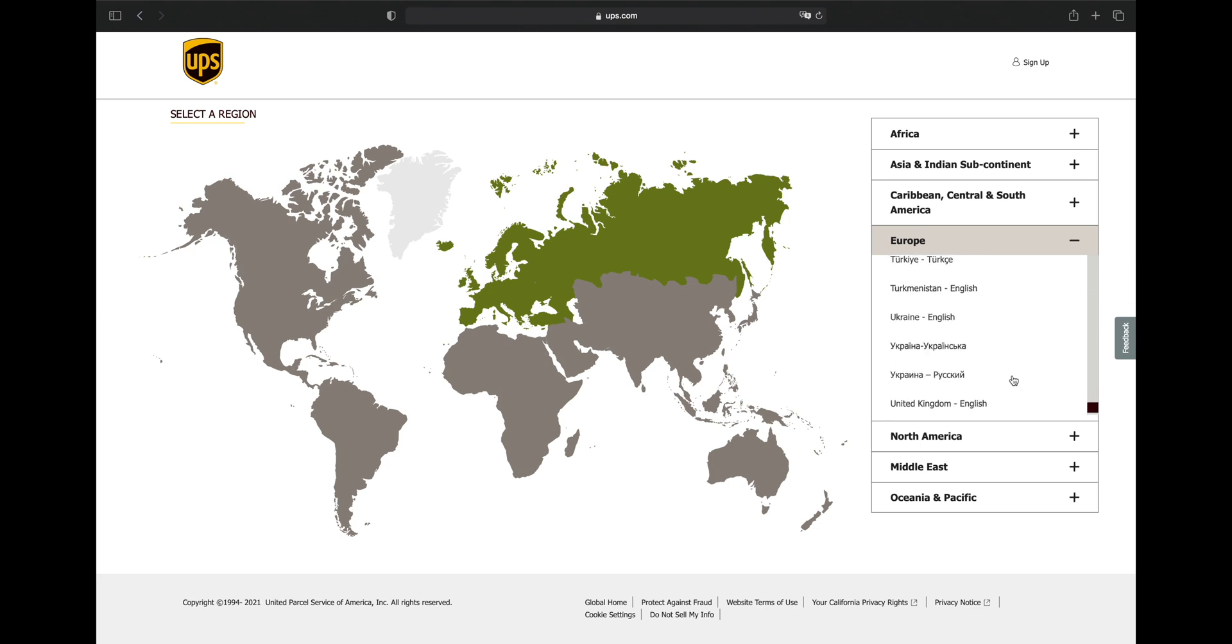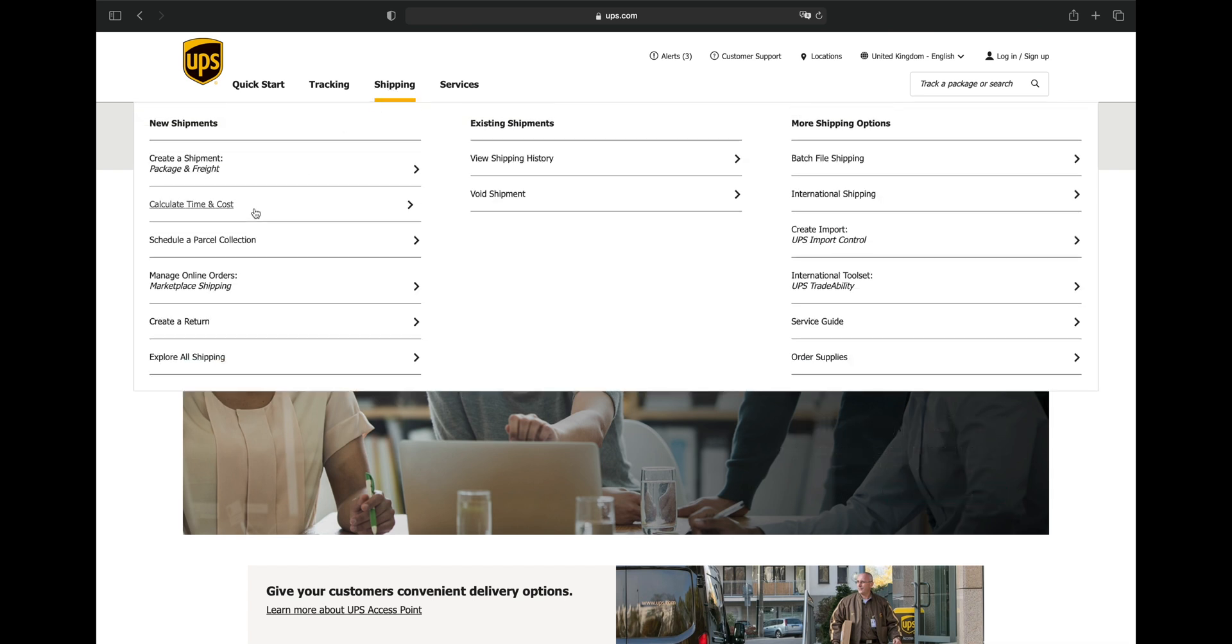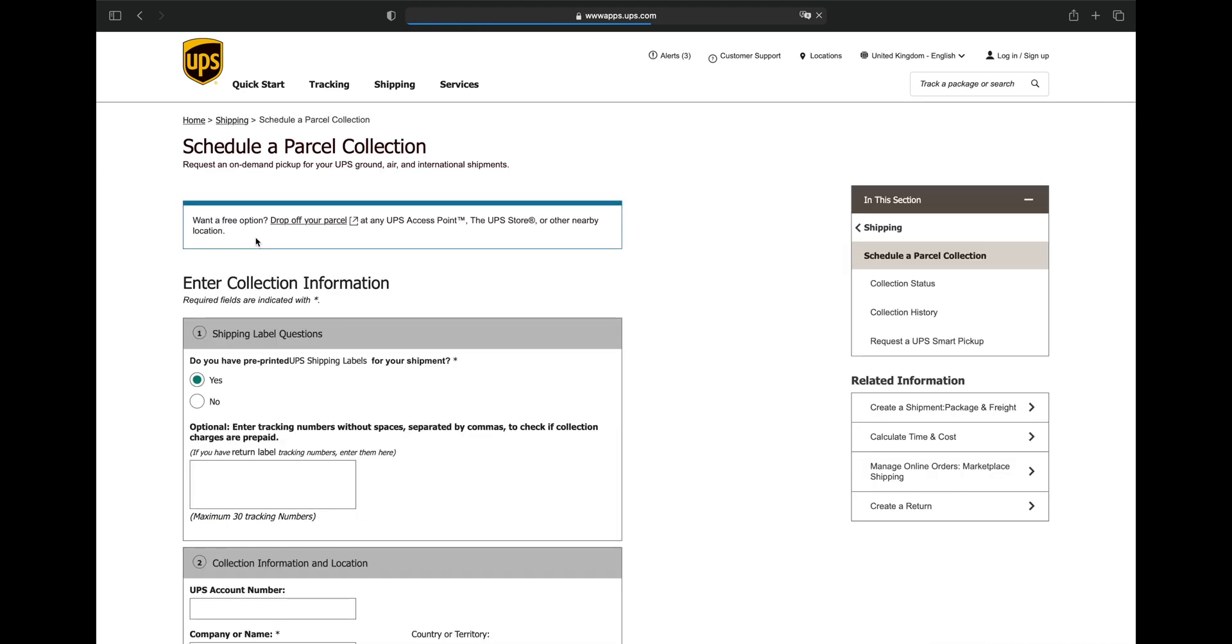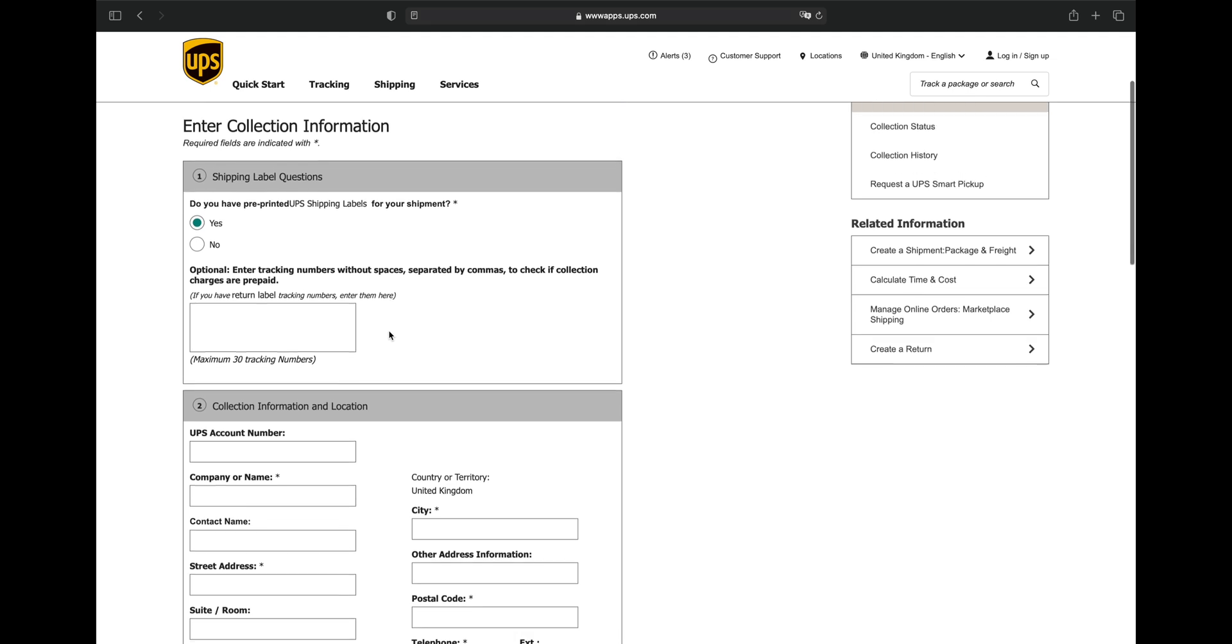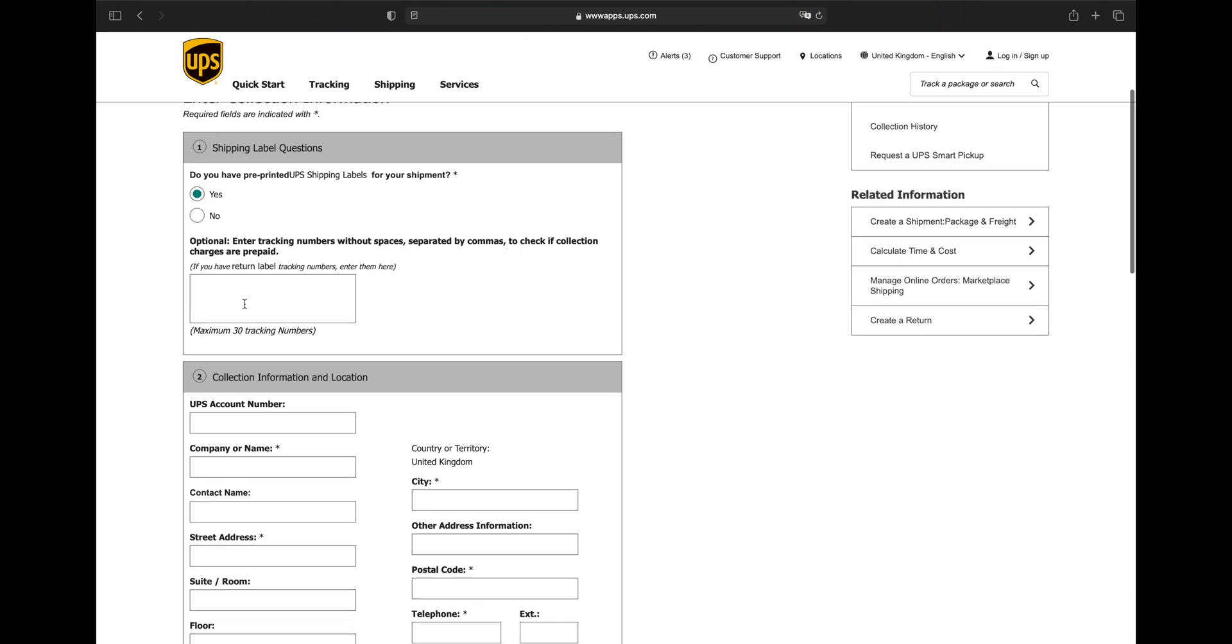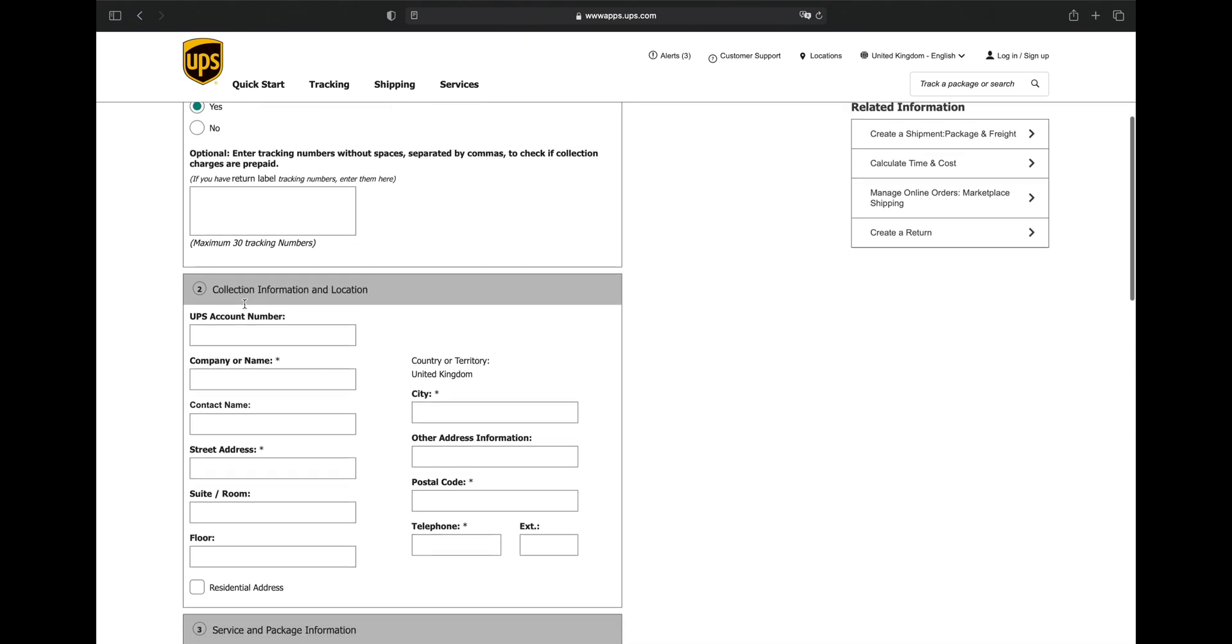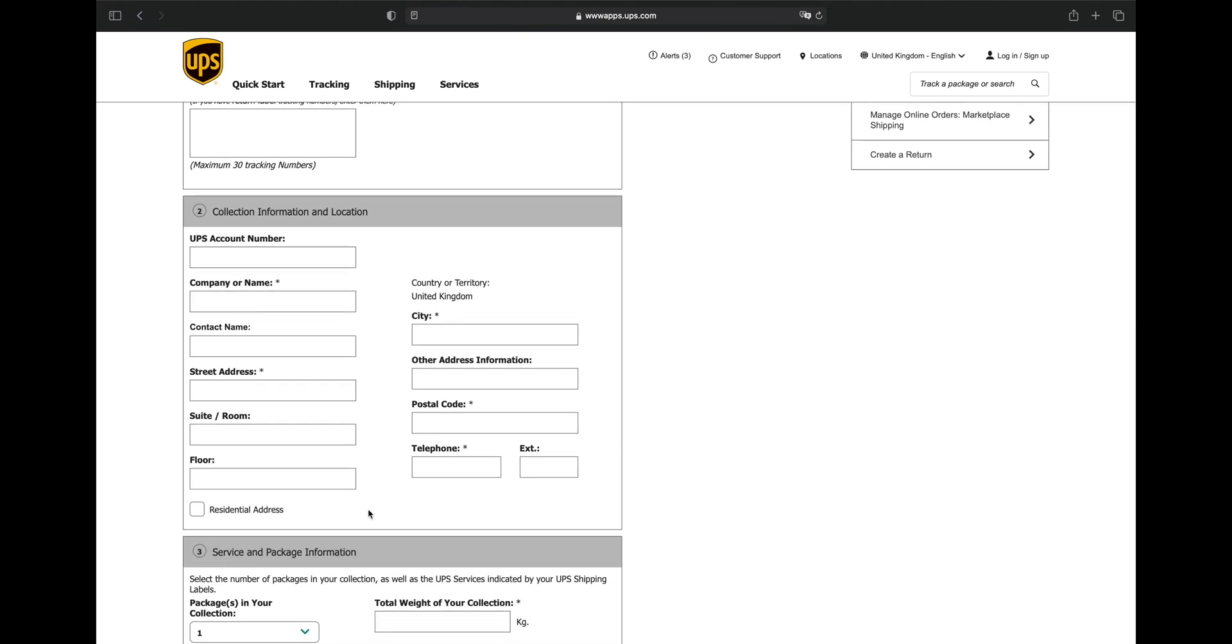Go to ups.com and select the region where you live. Then on the next page, click Shipping at the top, and then select Schedule a parcel collection in the drop-down menu. On the next page, make sure that Yes is selected where it asks whether you have a prepaid shipping label, and enter the tracking number from the label in the box below. Then fill in your name, address, and telephone information in the next box.